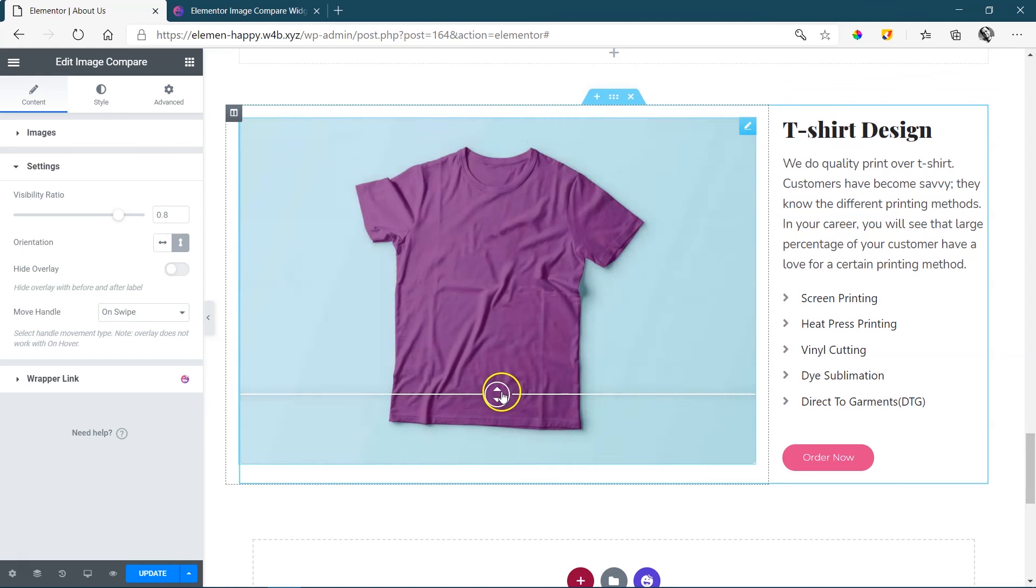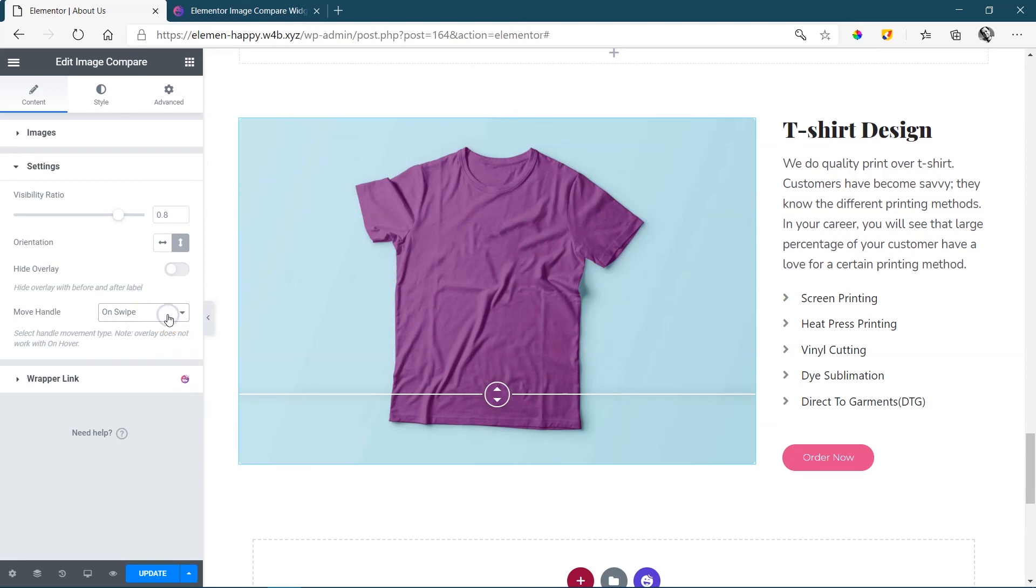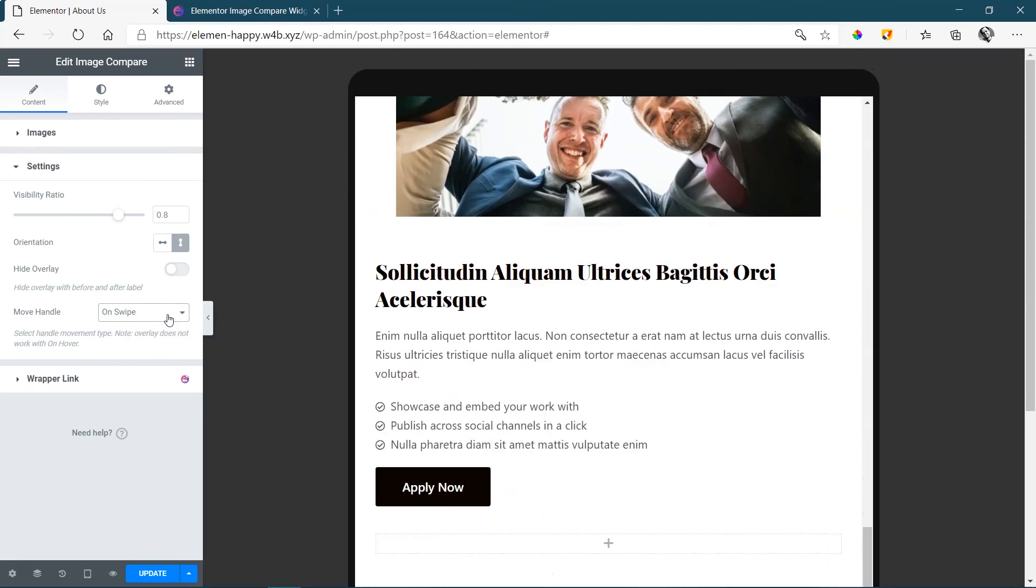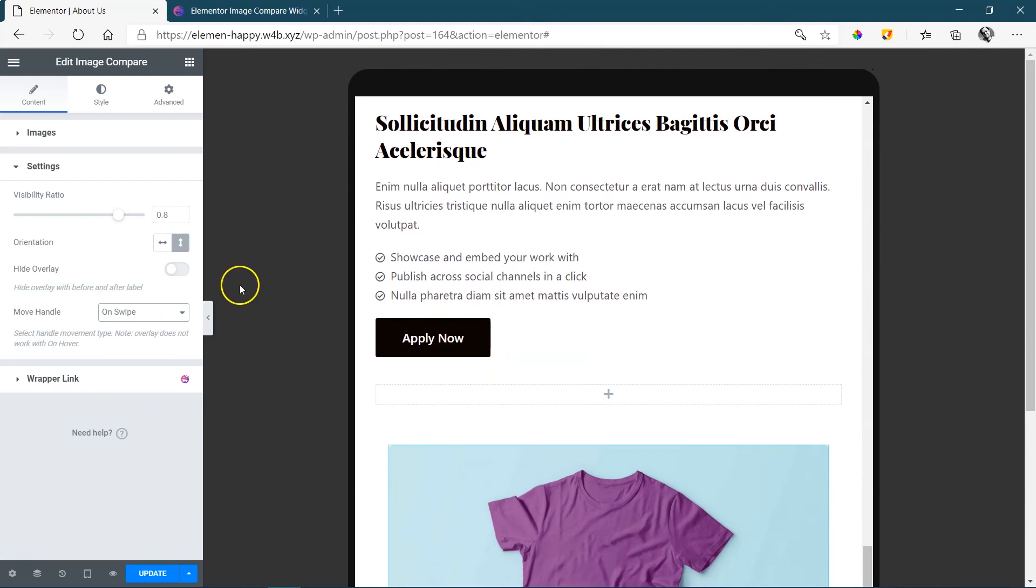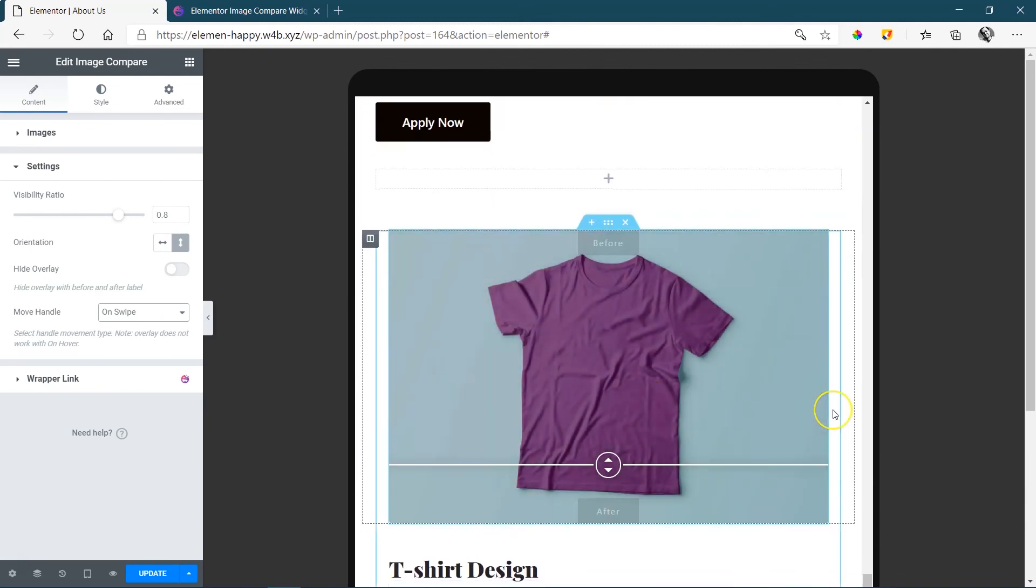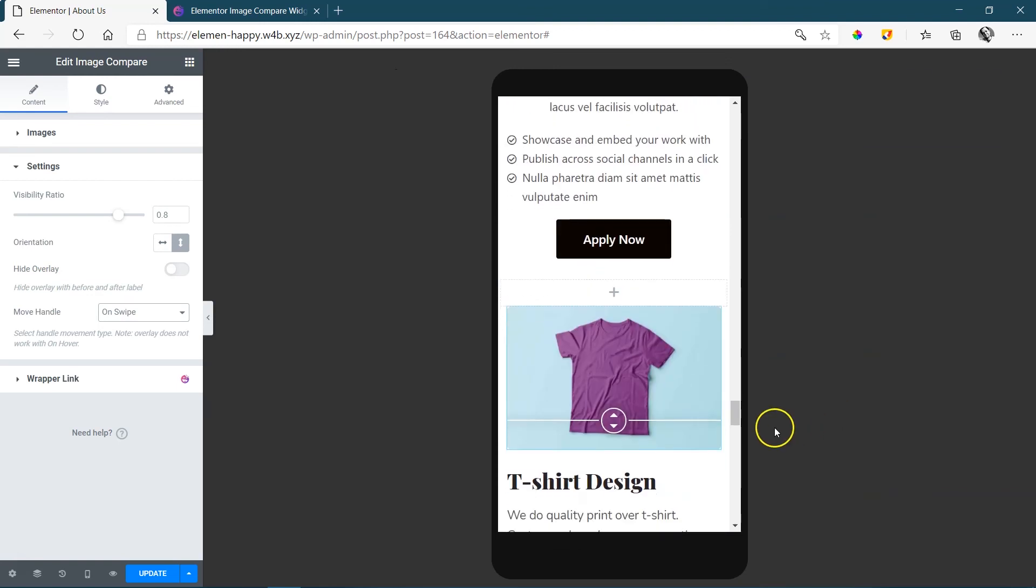Your move handle over here is on swipe, which means click and drag, or on click, or on hover. On swipe is a good default—leave it there. As you go into responsive design, you will see that it plays very well and it will also work well on smaller devices.